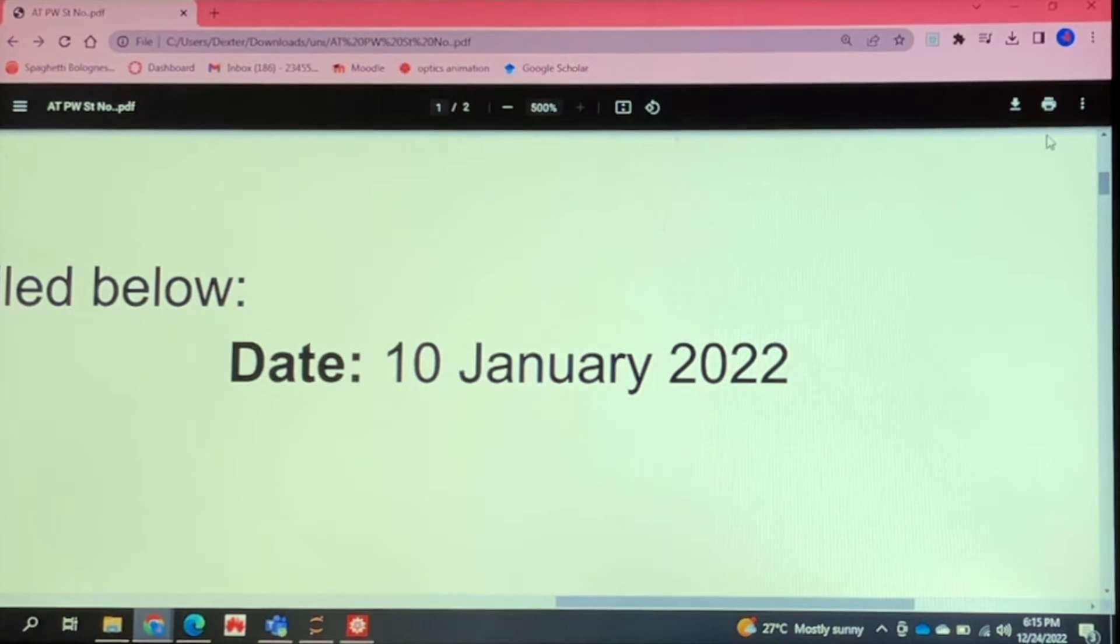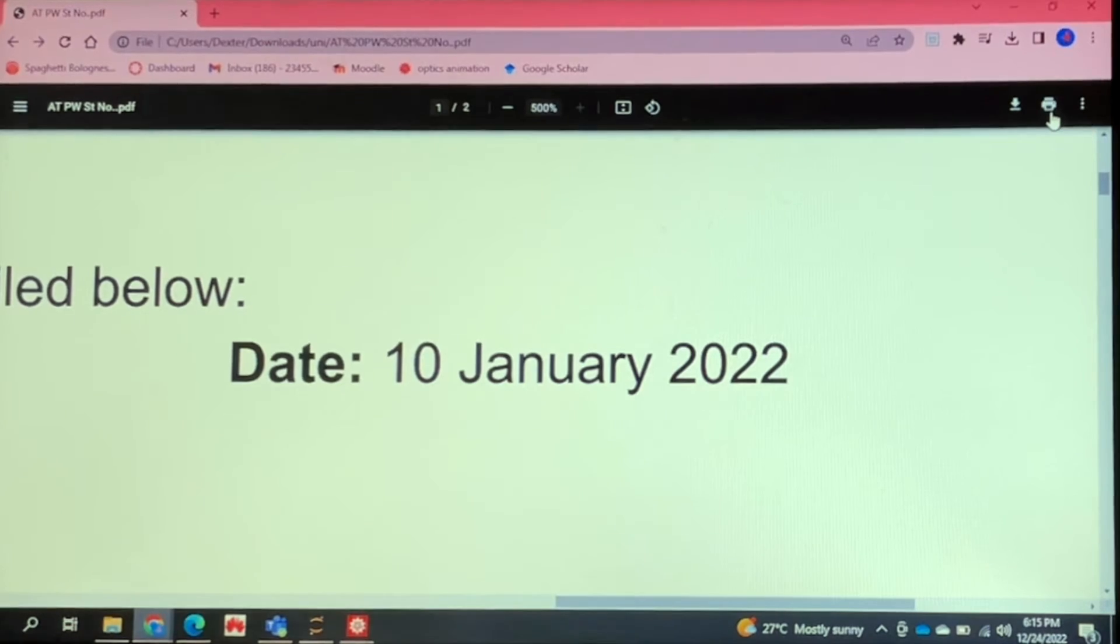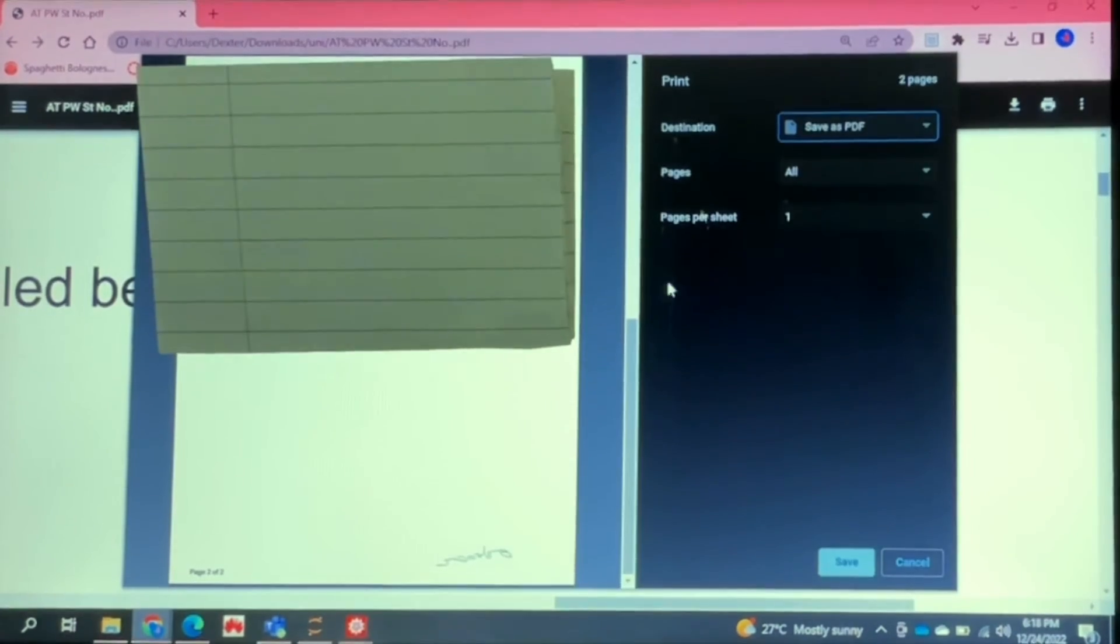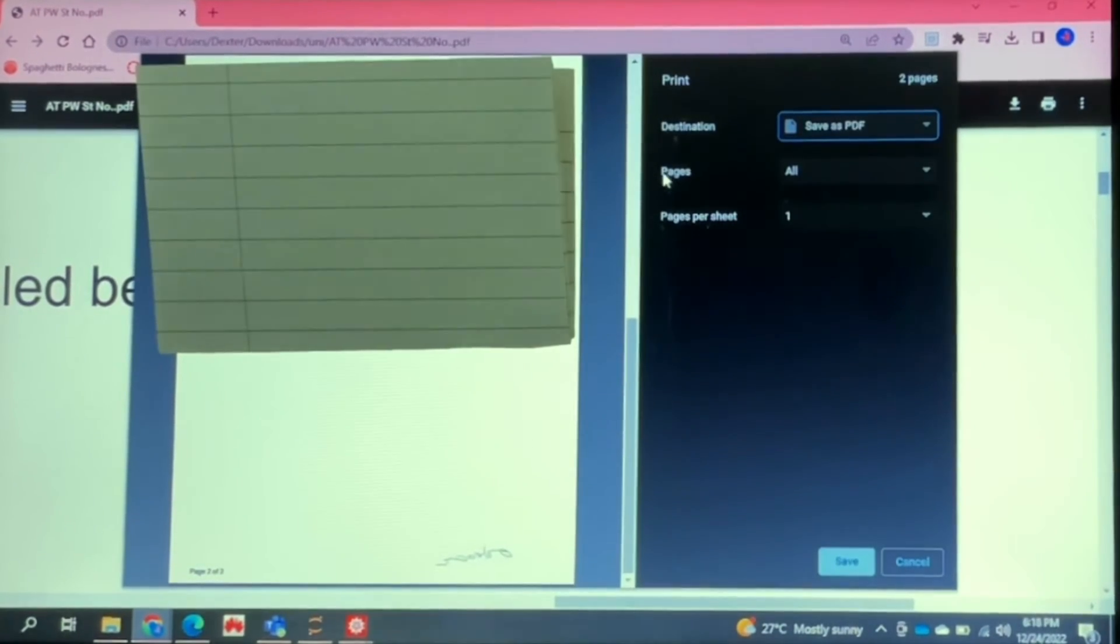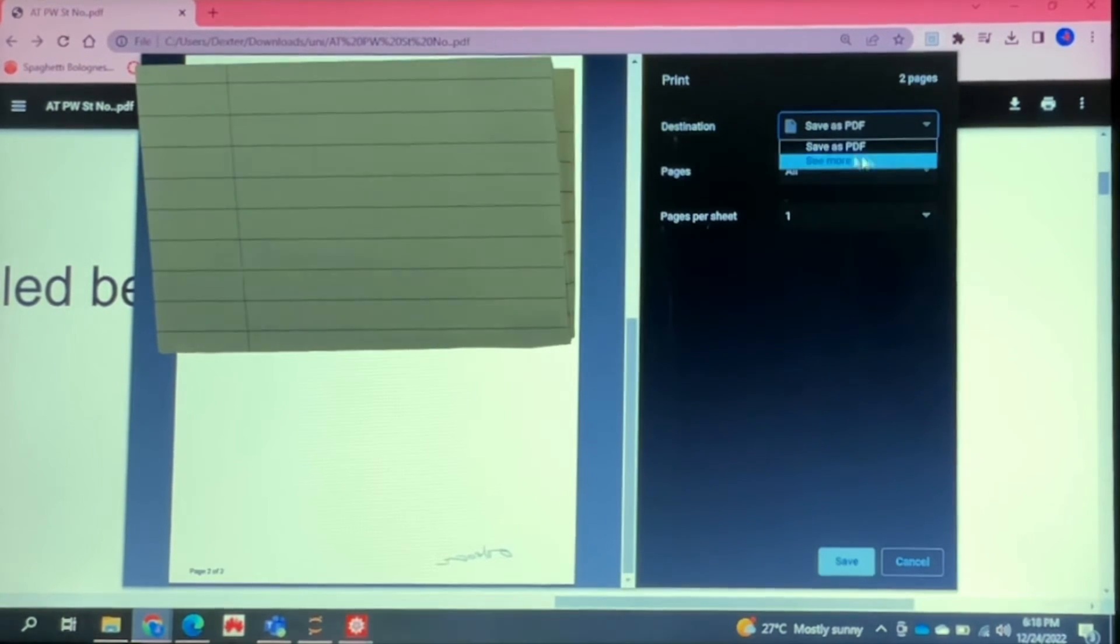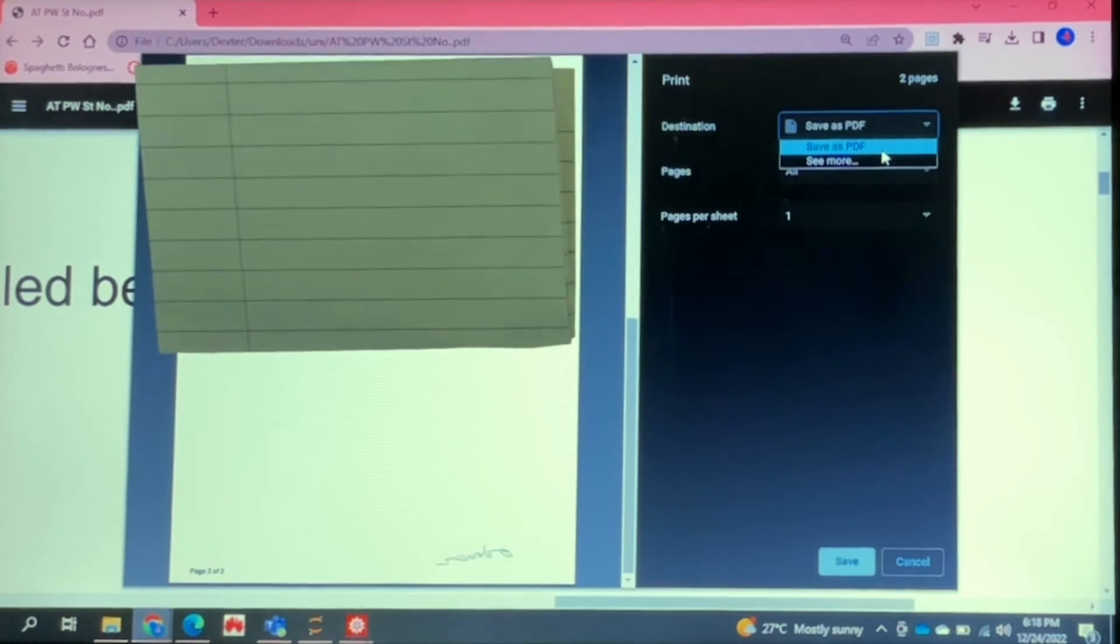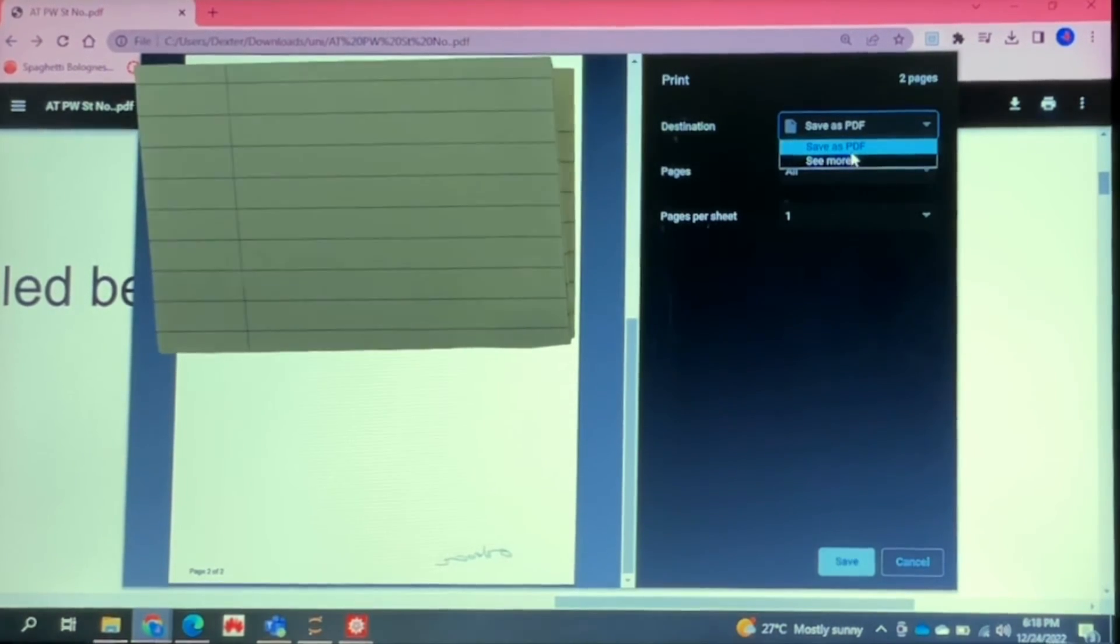The next thing you're going to do is go on this icon over here in the top corner that says print. If you click on that, this is what should open up. Here where it says destination, you can click on that and choose the option. You may have more than one option but I have save as PDF and that's the option you're going to click.